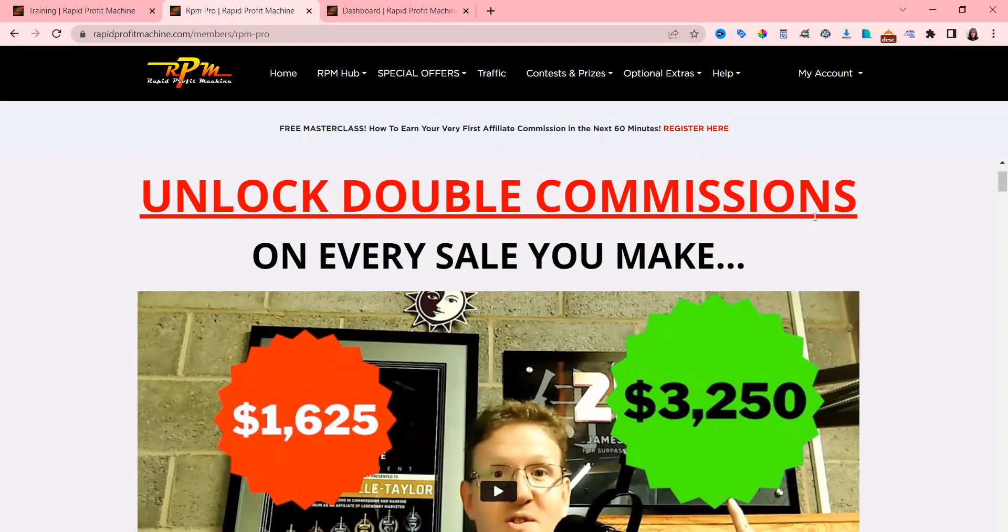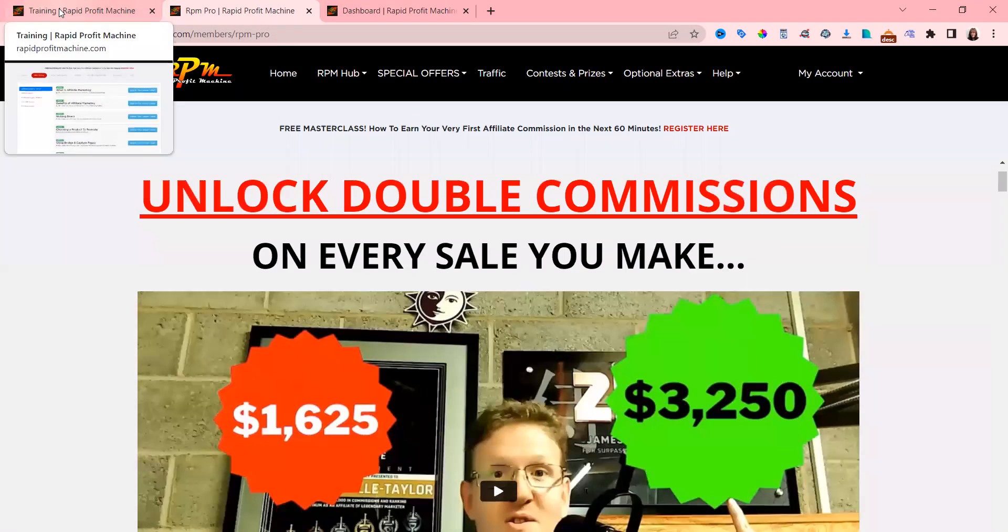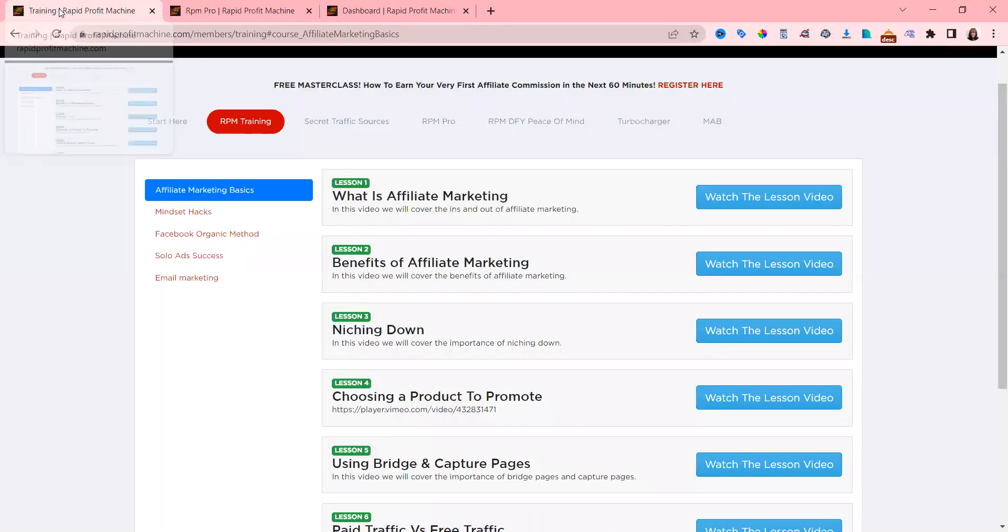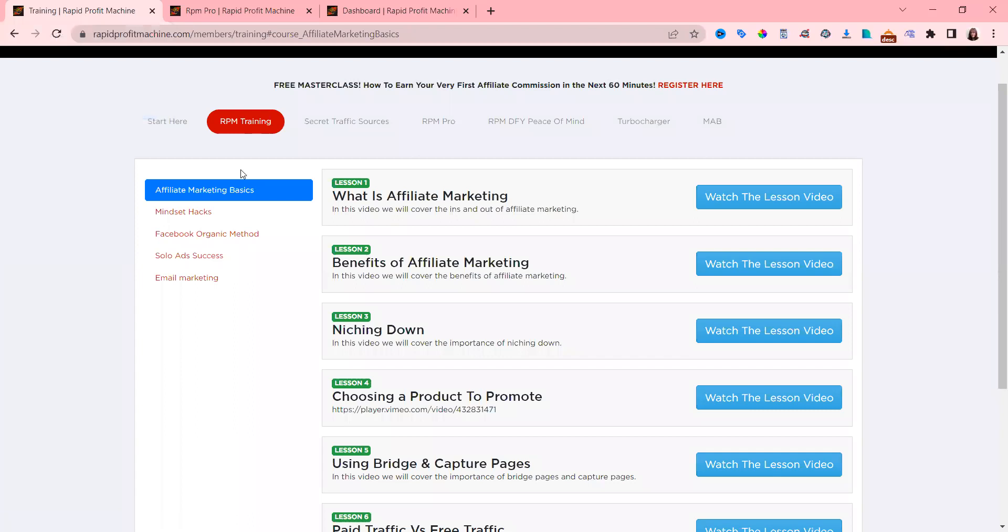At the moment it's free, but if you get the Rapid Profit Machine Pro, it's double commissions. Now inside Rapid Profit Machine, the lovely James - that's him there, I met him and he's amazing - he tells you all about the basics of affiliate marketing.